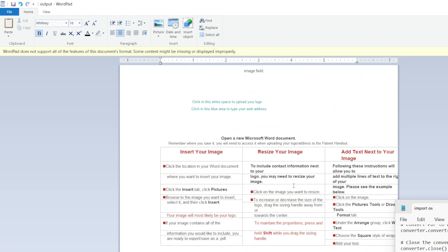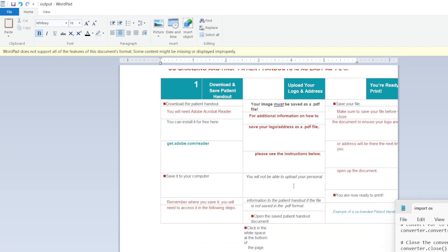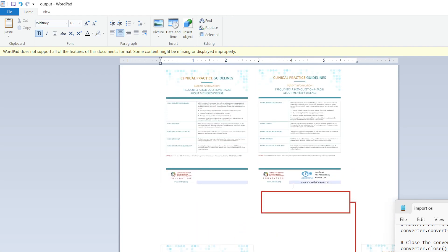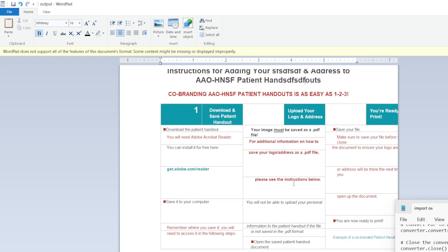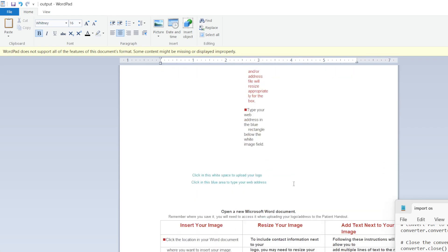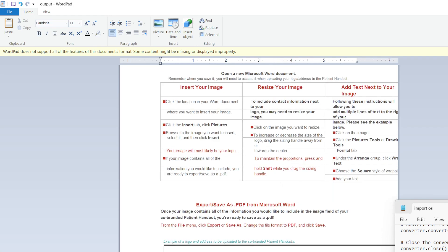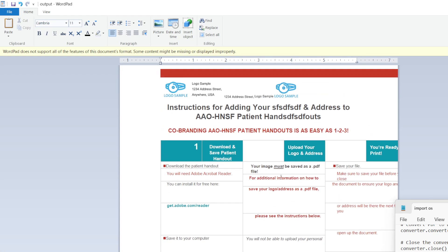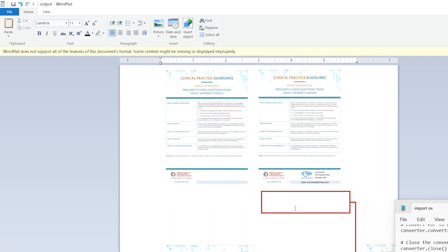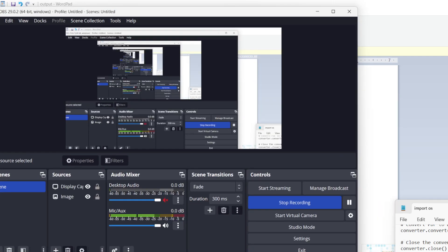That was a tutorial on how to export a PDF document to a Word document file using the pdf2docs package in Python. All the source code including the PDF files are provided in the description link. Thank you very much for watching this video.